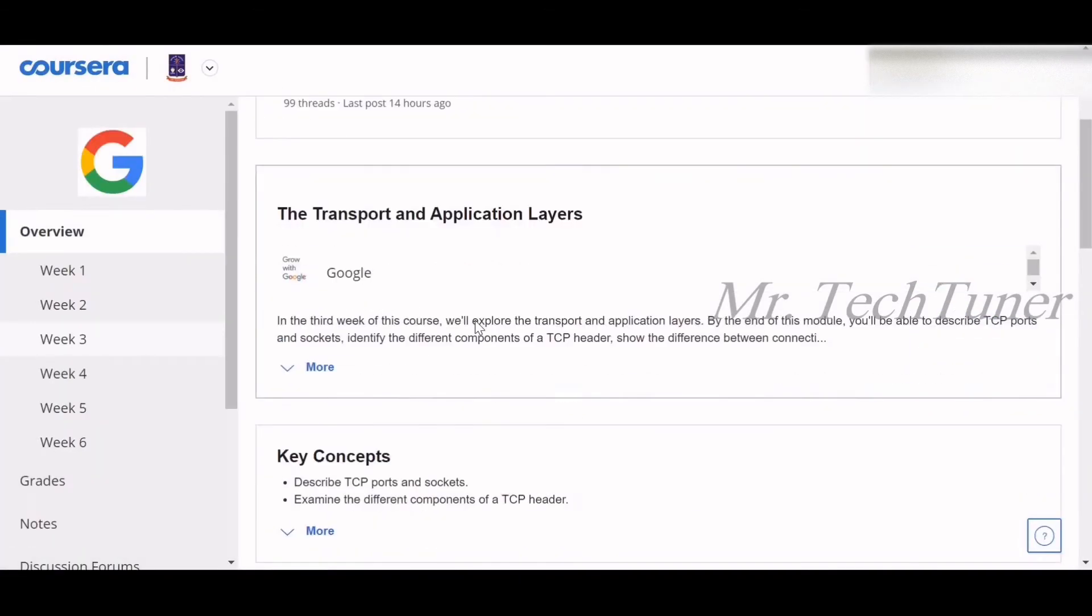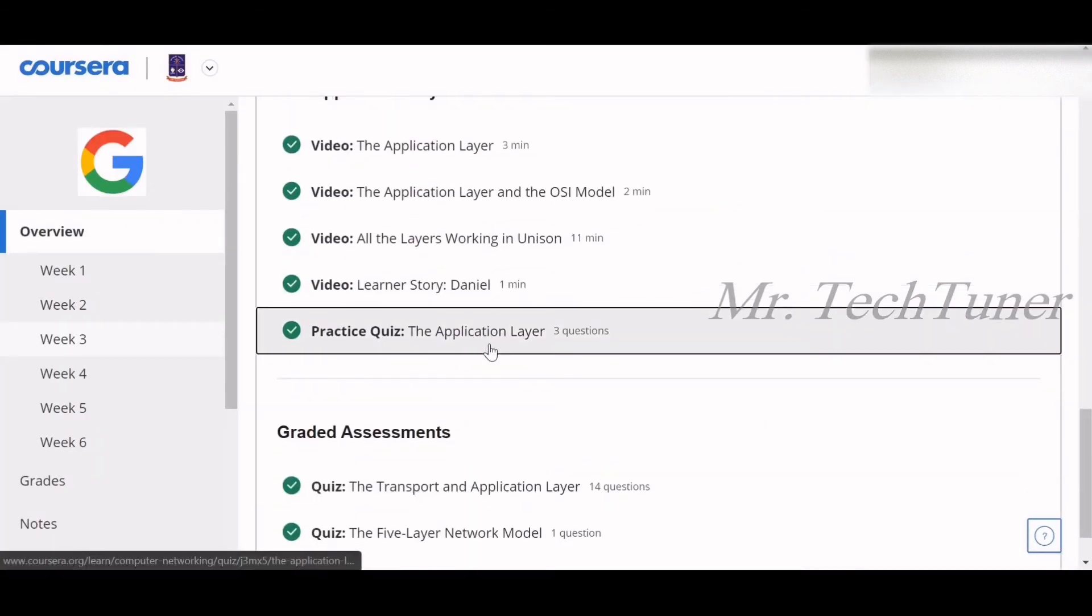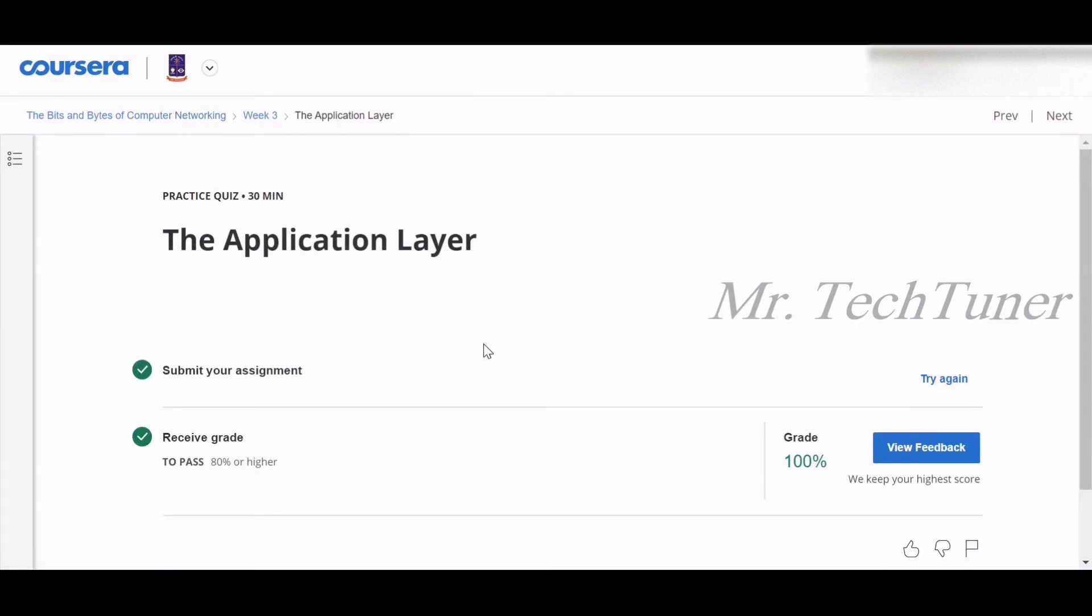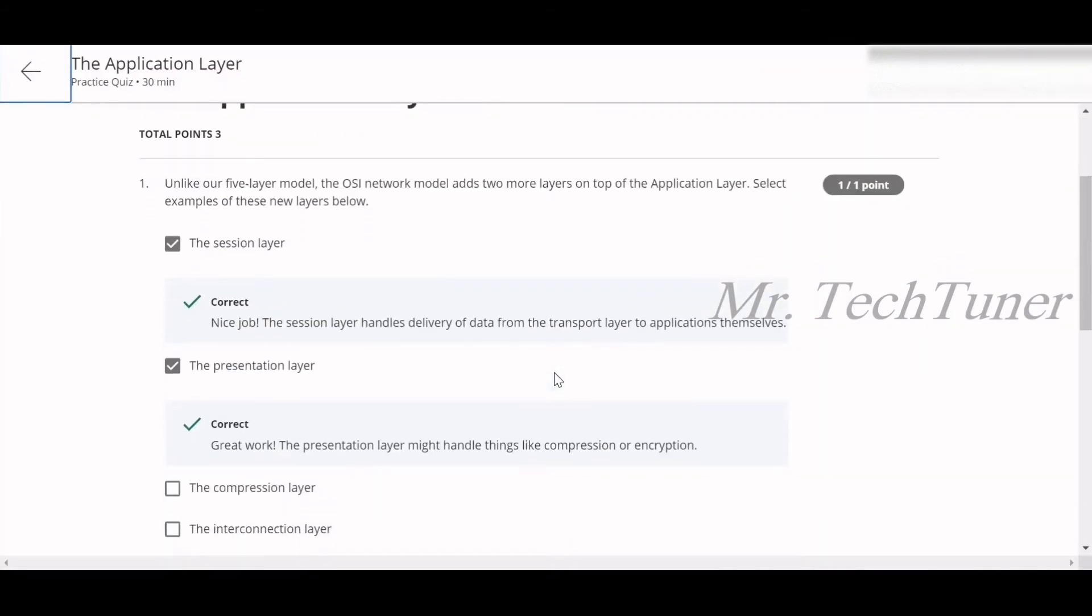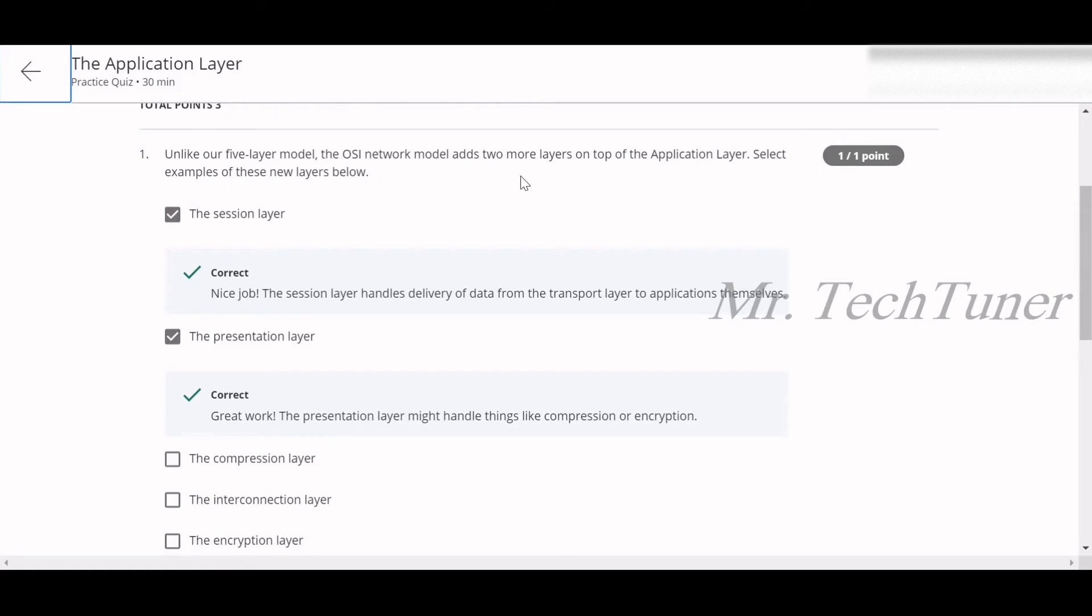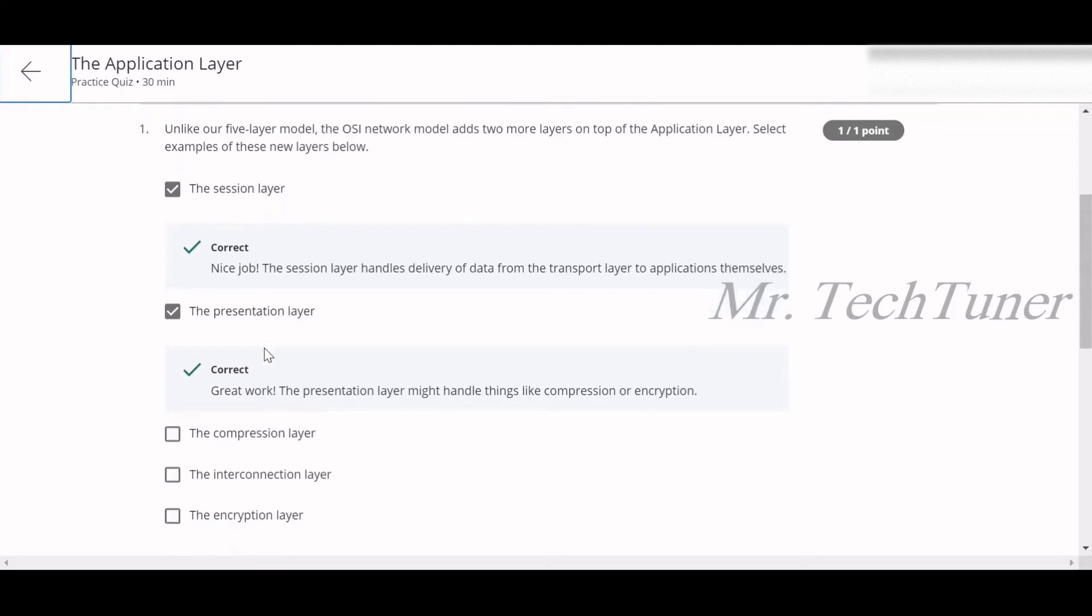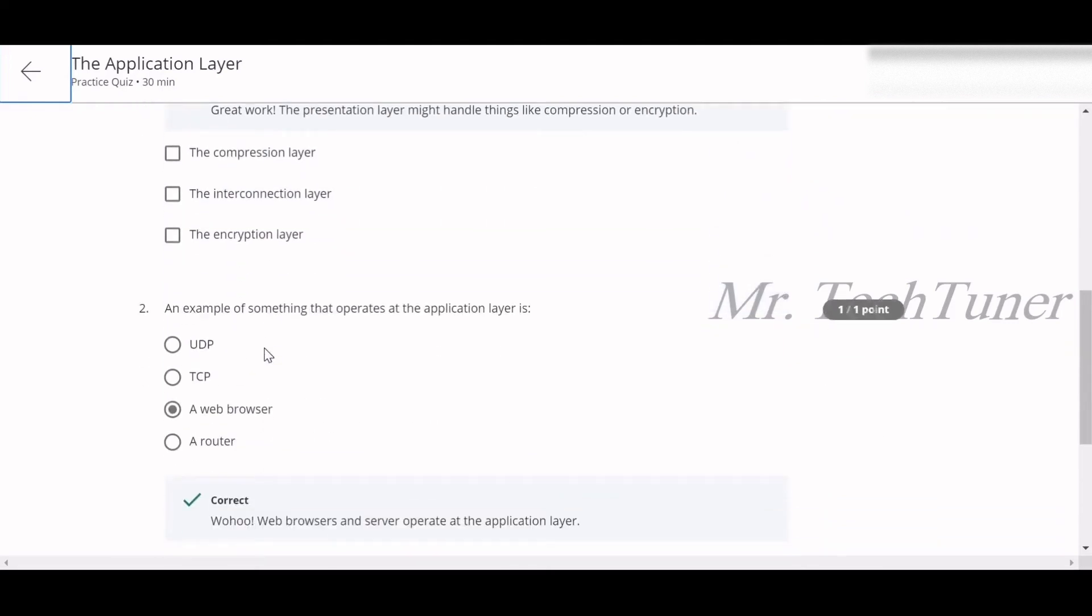We are going to the second quiz which is basically on the application layer. The first question of application layer: unlike our five-layer model, the OSI network model adds two more layers on top of the application layer. Select the examples of these new layers. These are the session layer and the presentation layer.